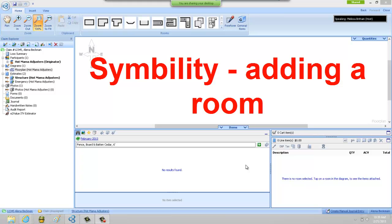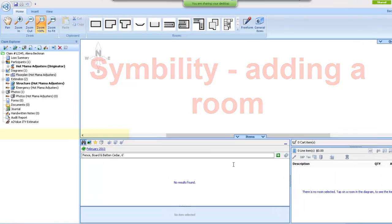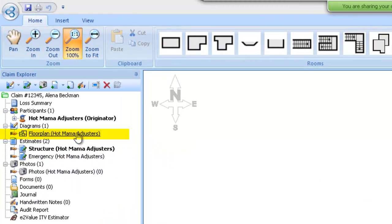Hi, my name is Alina Beckman and I'm here with AdjusterPro Training. We're looking at Simbility today. We've created a new temporary claim and started the claim, and now we're going to start the floor plan.